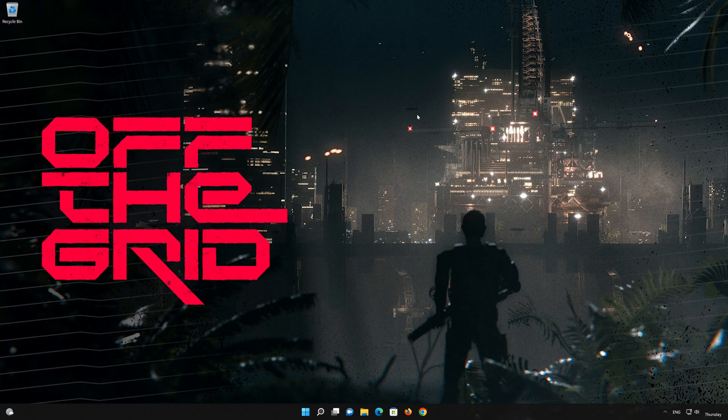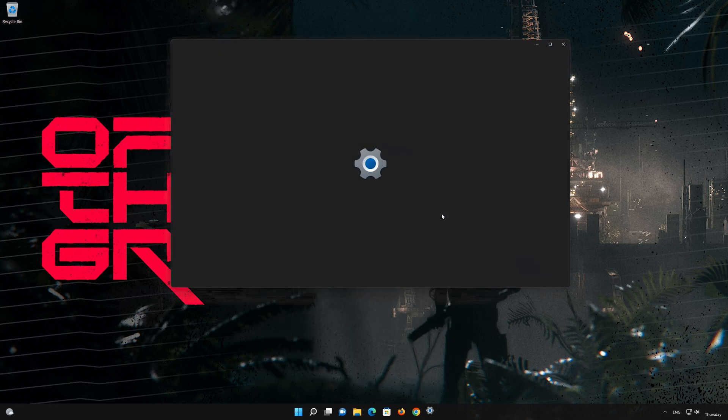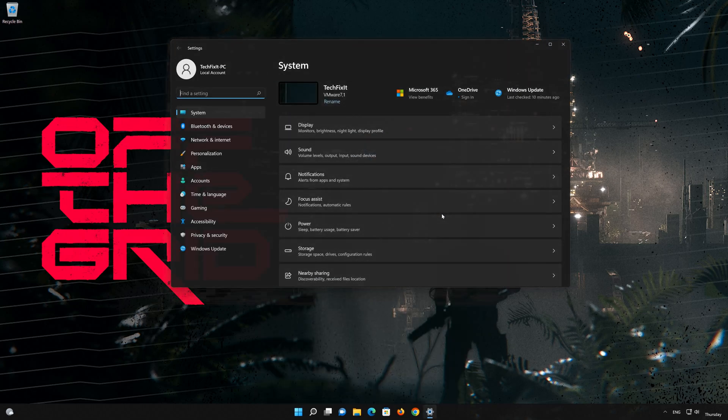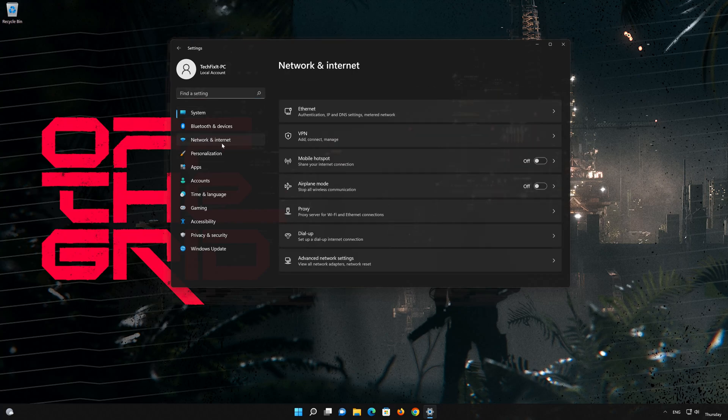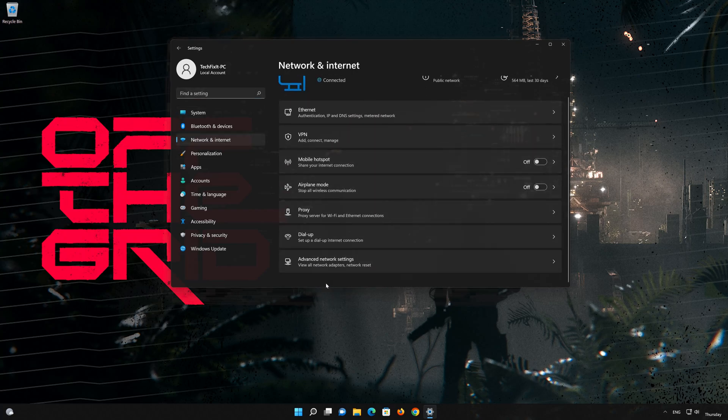Click on the Start button then open Settings. Go to the Network section. Look for Advanced Network Settings.